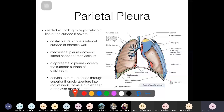The costal pleura is the most significant part of the parietal pleura. The mediastinal pleura is on the inside, related to the mediastinum. Inferiorly, the diaphragmatic pleura separates the lungs from the diaphragm and covers the superior surface of the diaphragm. So the four parts are: cervical (yellow), costal (blue), mediastinal (red), and diaphragmatic (green).